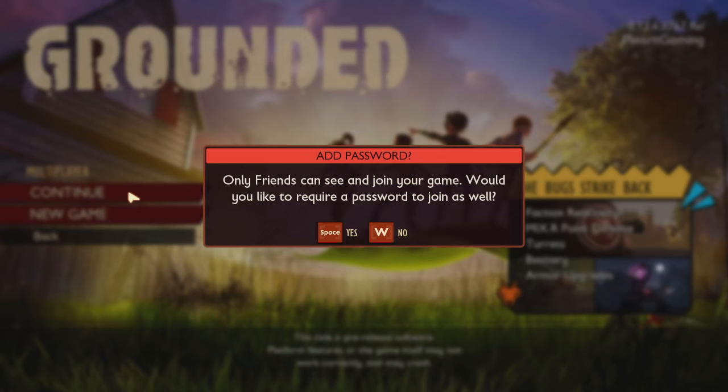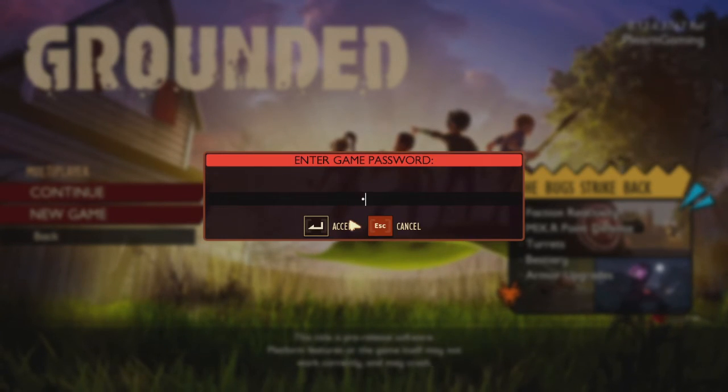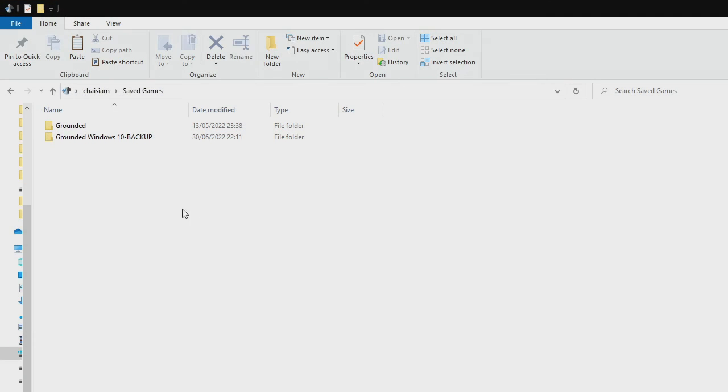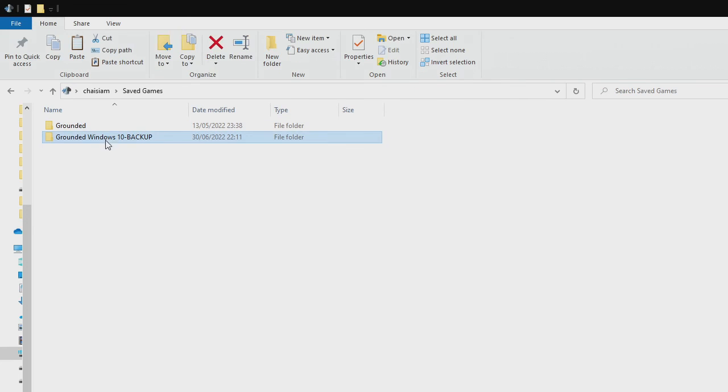You can launch your Grounded PC Game Pass edition and you will see your save file there. If you go back to the file browser, you'll find that your newly created folder has been renamed to 'Grounded Windows 10 Backup'—this doesn't matter.